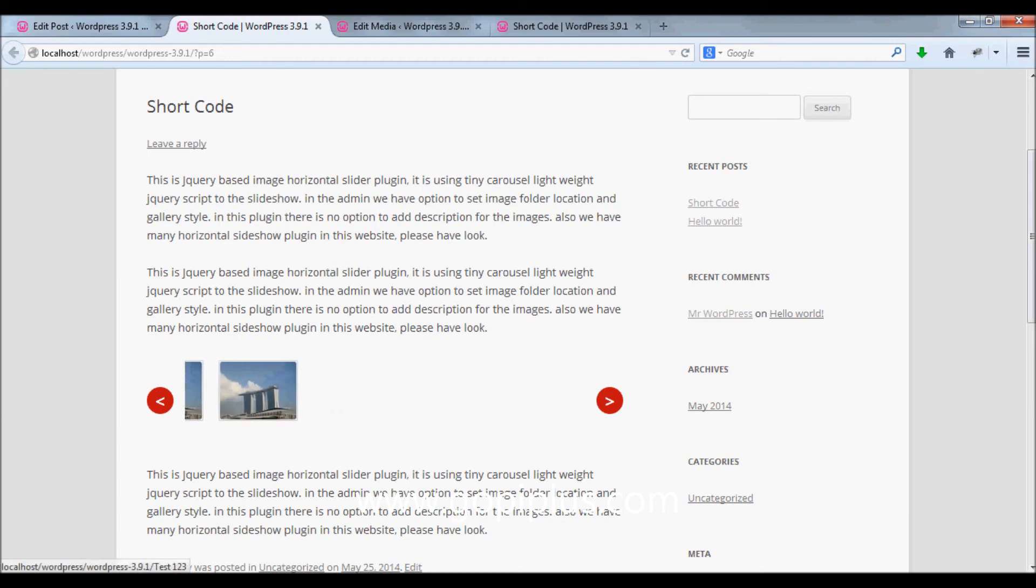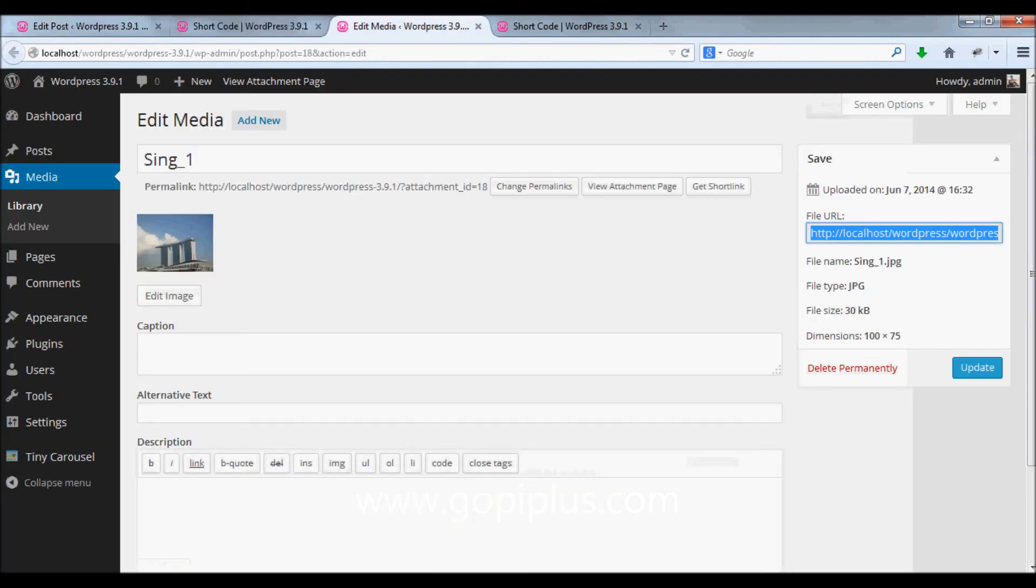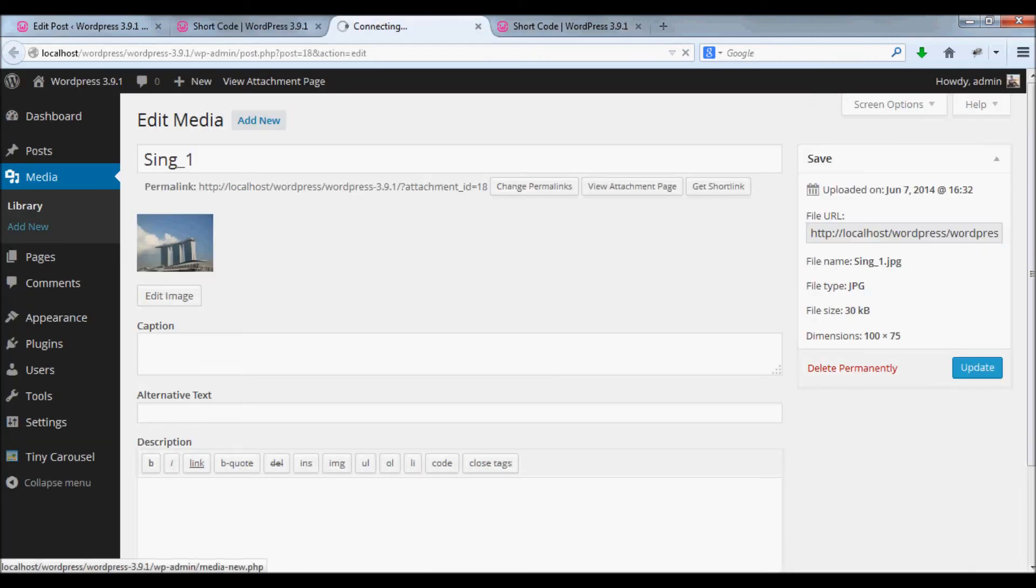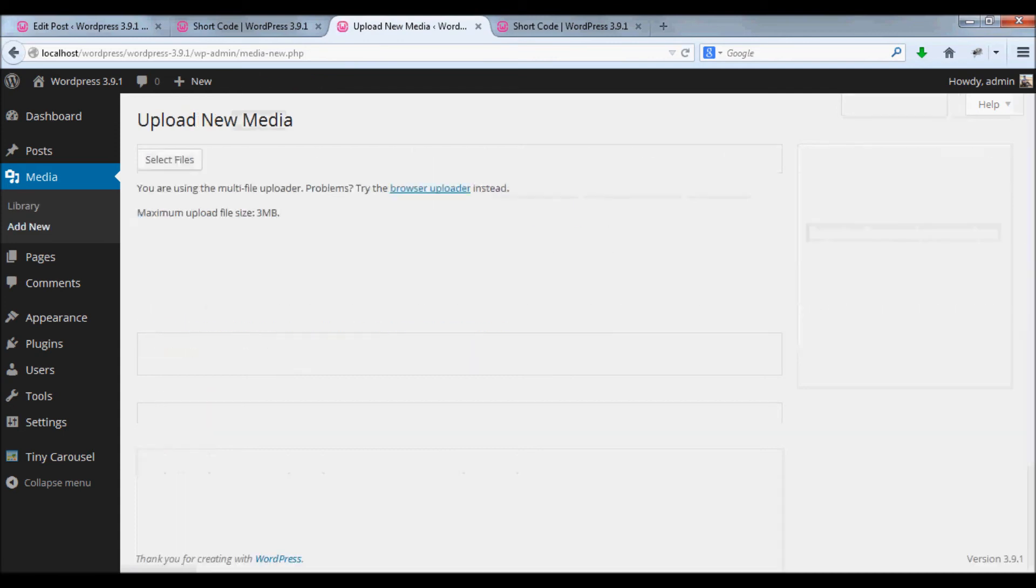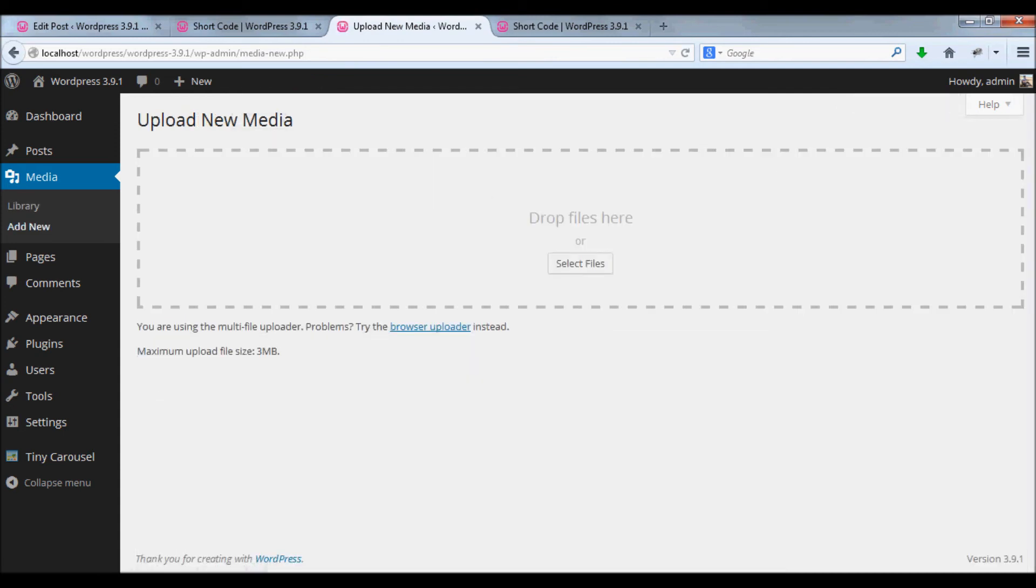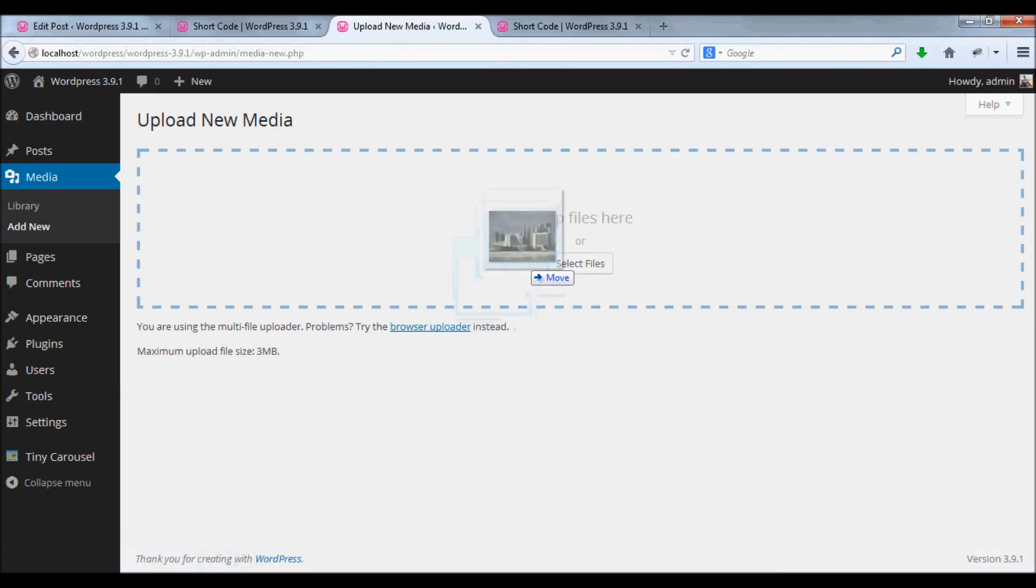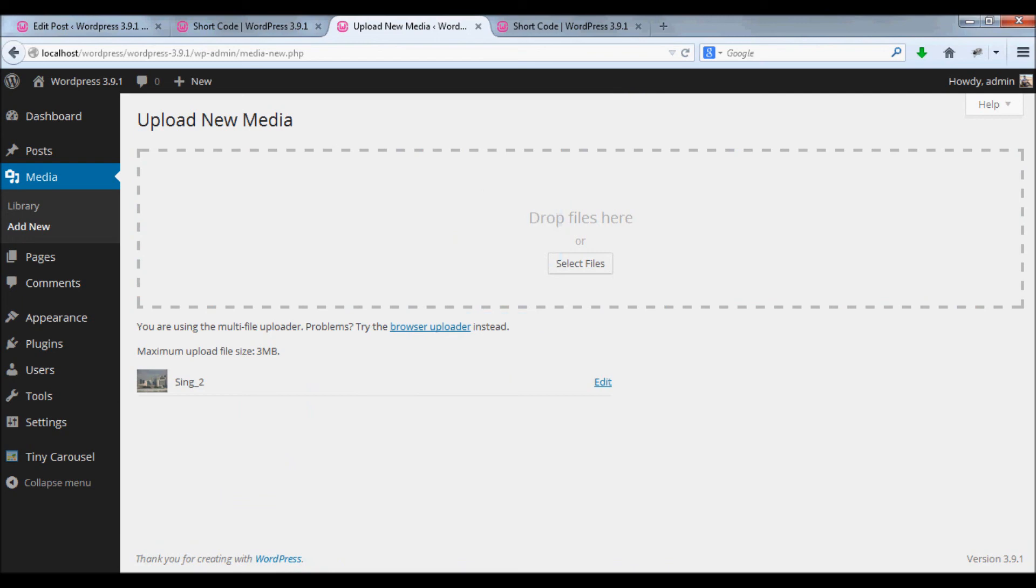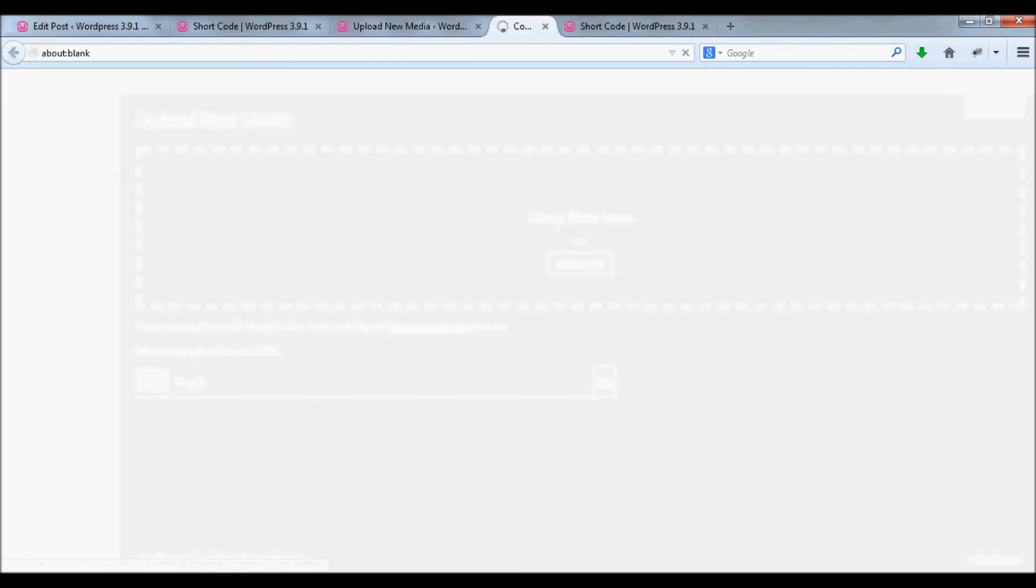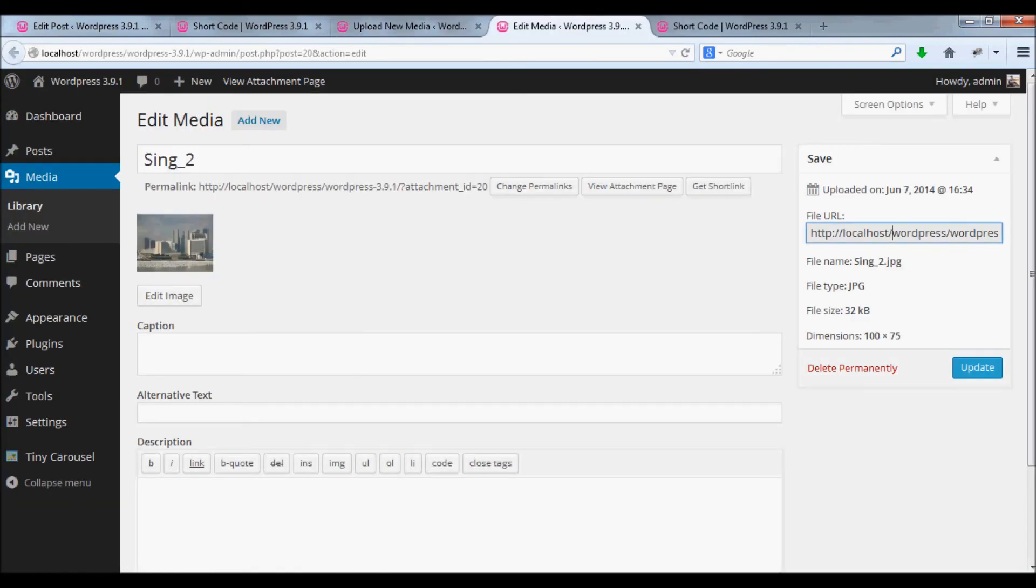To add another image to this gallery, go to the same media, add new button, drop your second image to this media box, click ready, and copy the image URL.